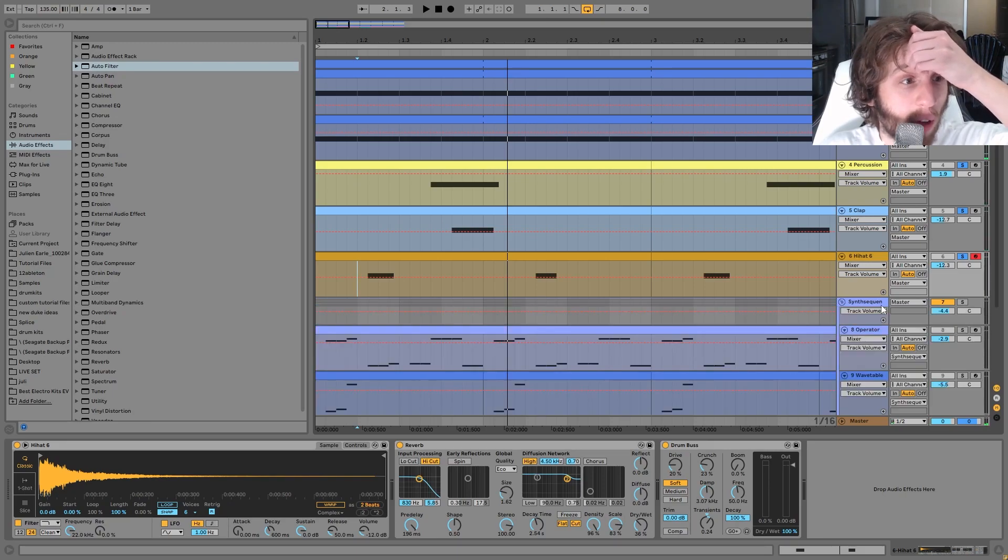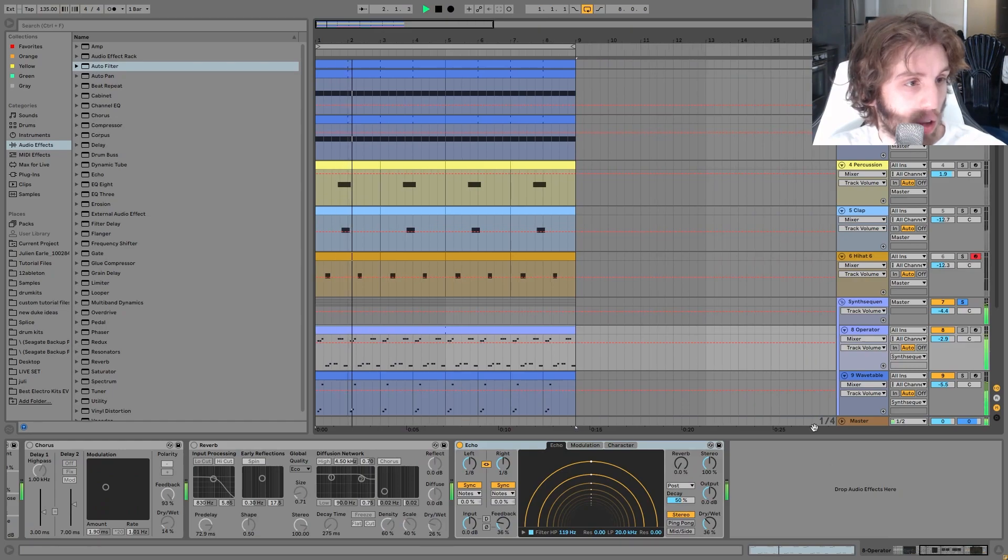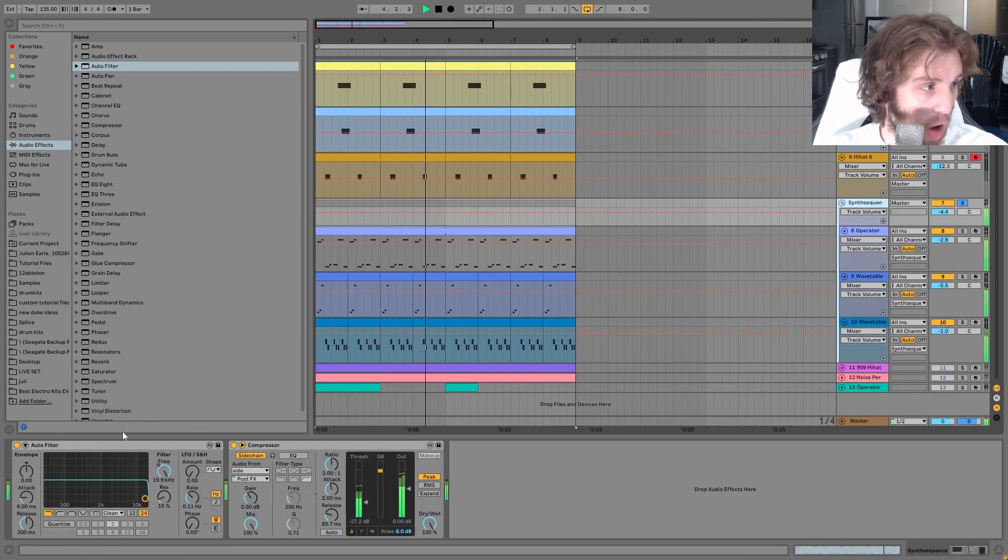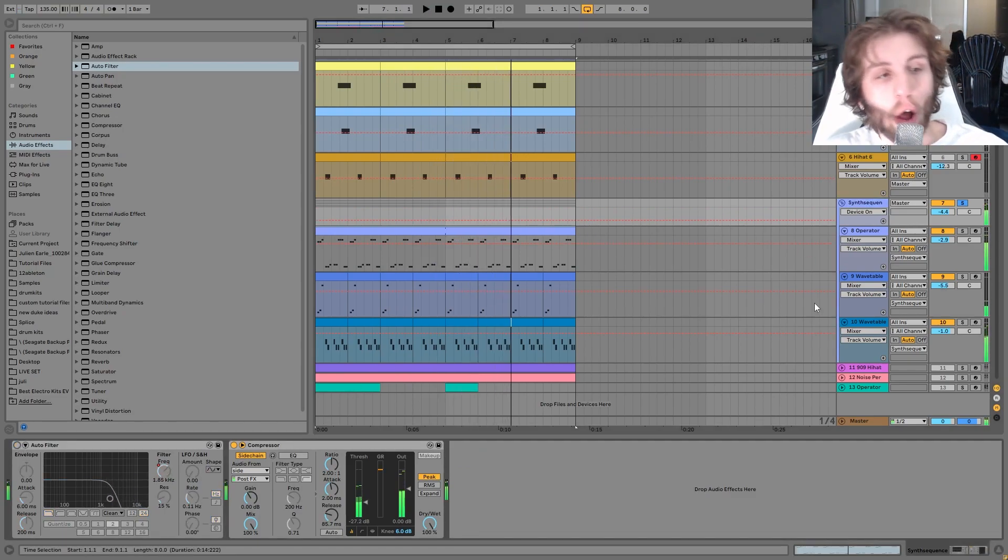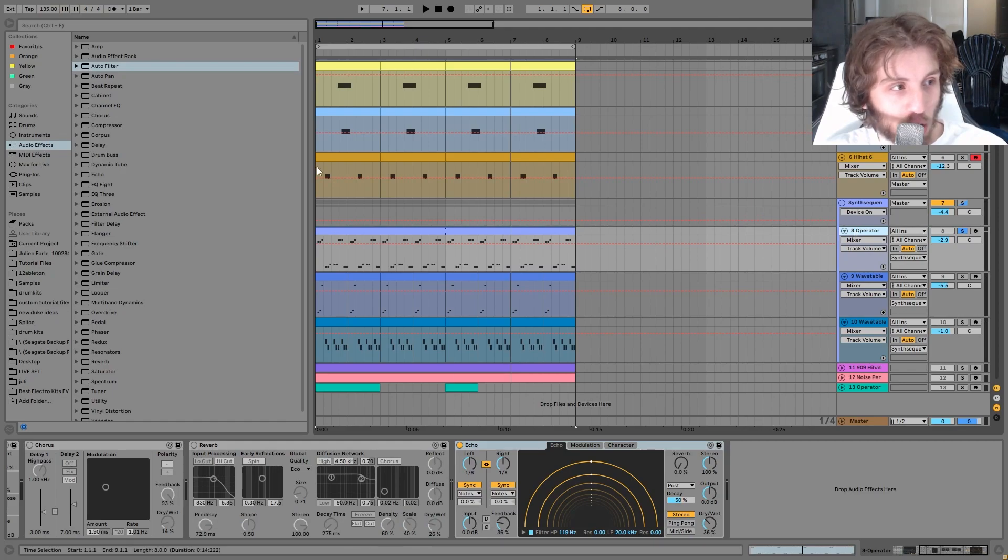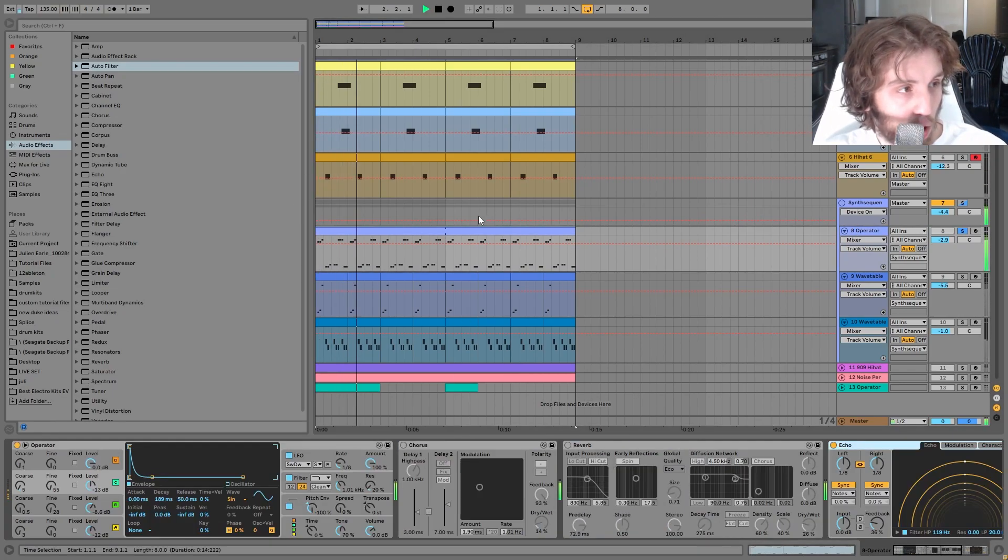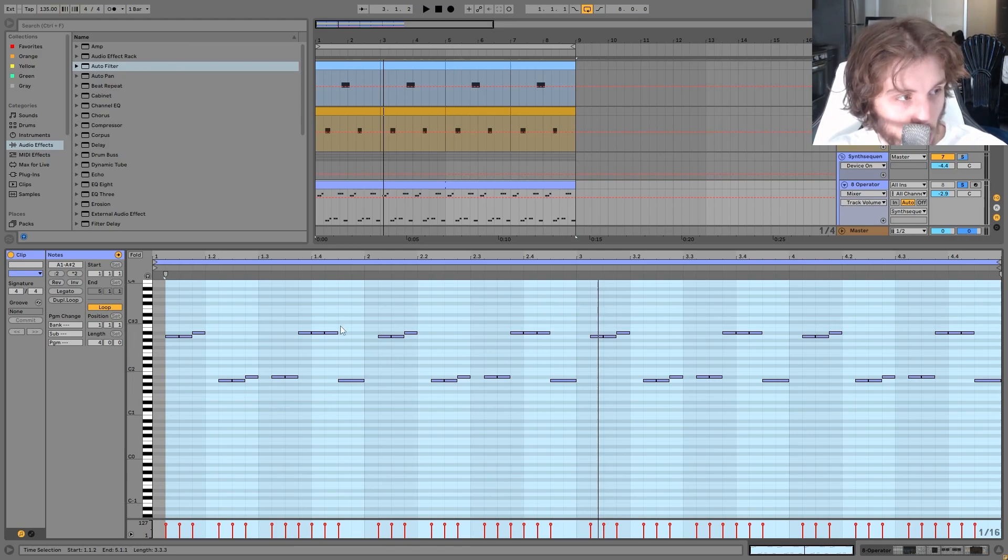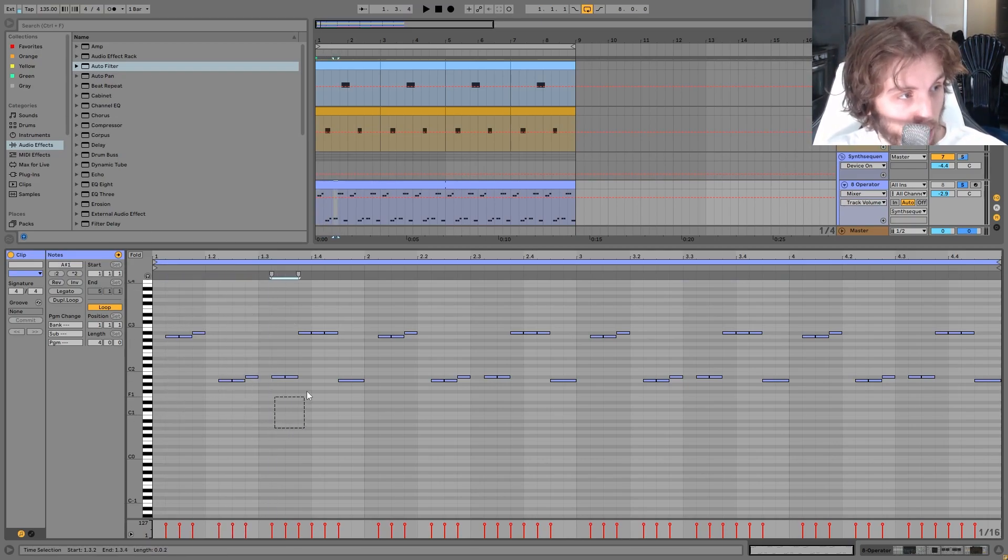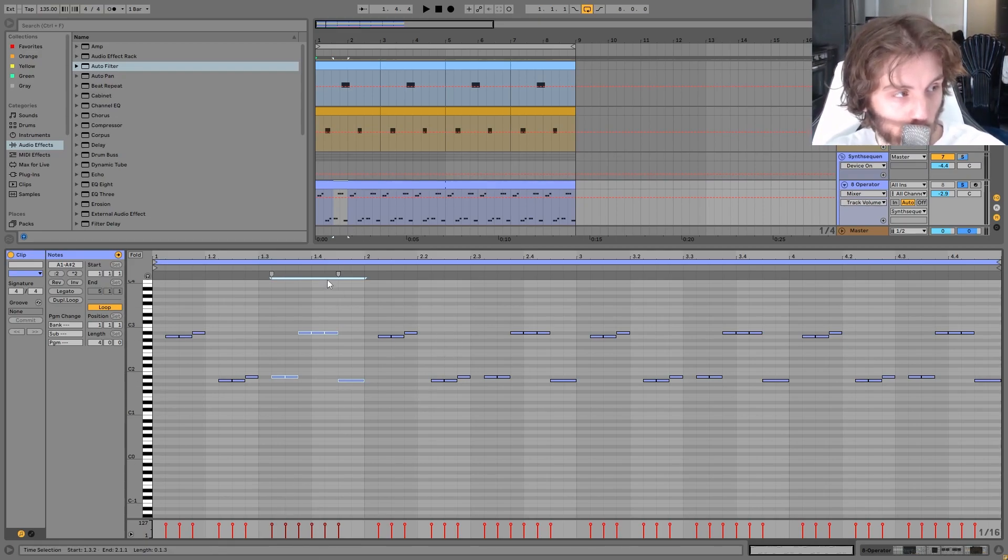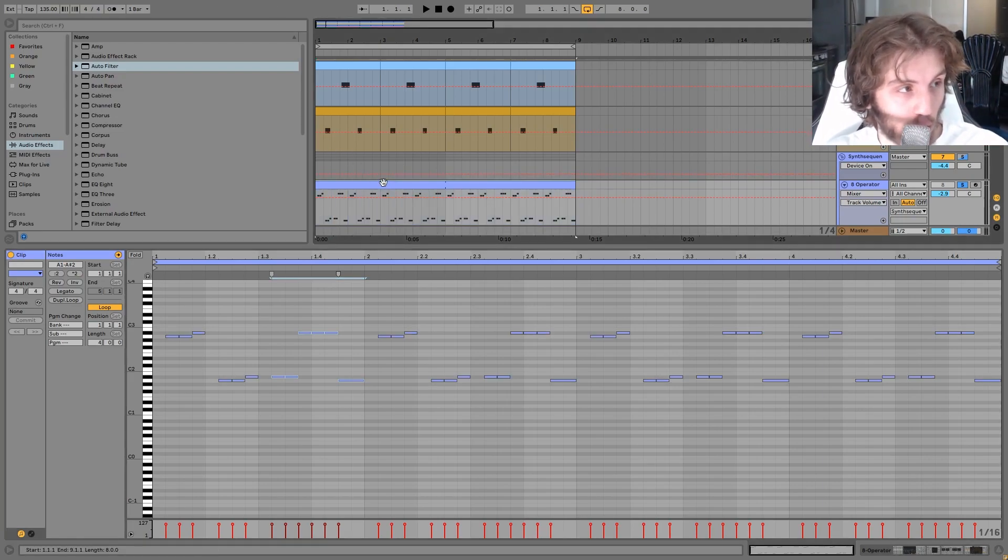So then the next thing that we have here is the synth sequence. So what's going on here is it's three different synths. We have this one which just plays the main groove. And this is just this call and response pattern. You can see how this is the call, this is the response. But then in another way, this is the call and then this is the response. So there's a lot of call and response happening, even though this is literally just two notes across two different octaves, just A and A sharp.